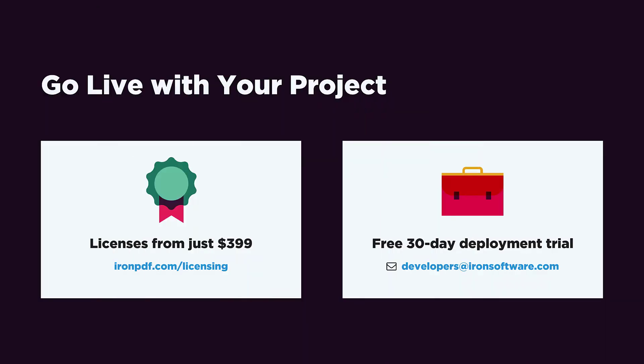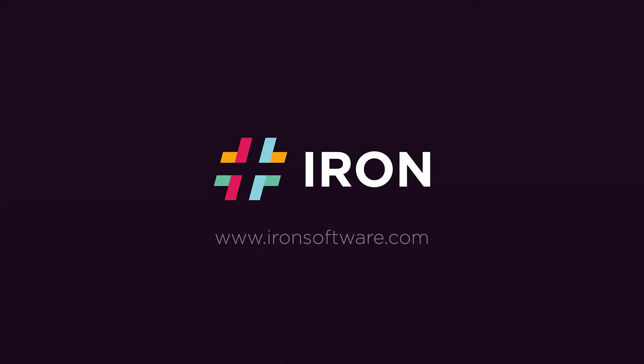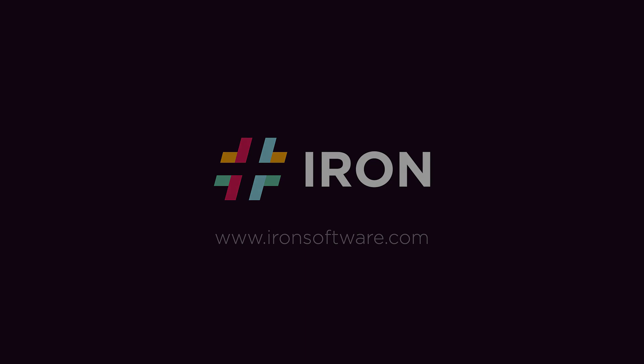Go live with your project today. Licenses start at just $3.99 on ironpdf.com or email developers at ironsoftware.com to request a 30-day deployment trial license key. Follow the Iron Software YouTube channel and check out our website. We'll see you next time.